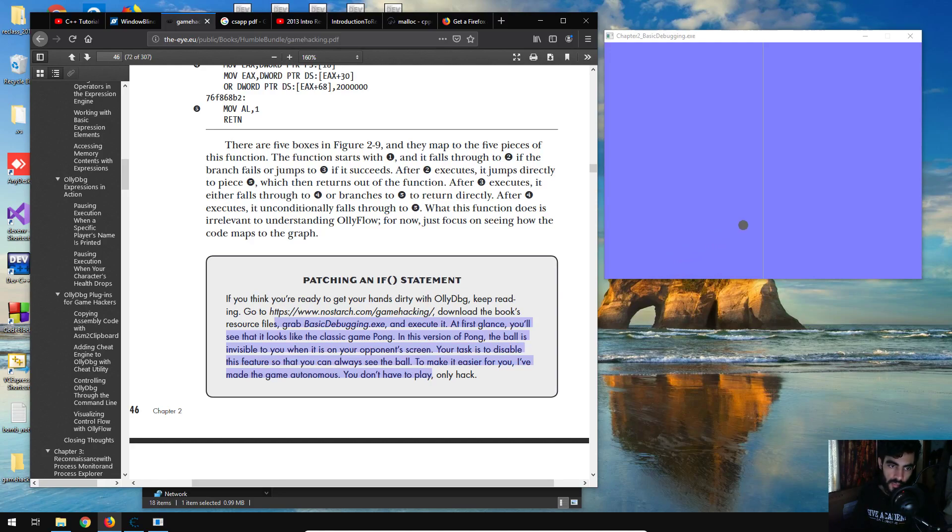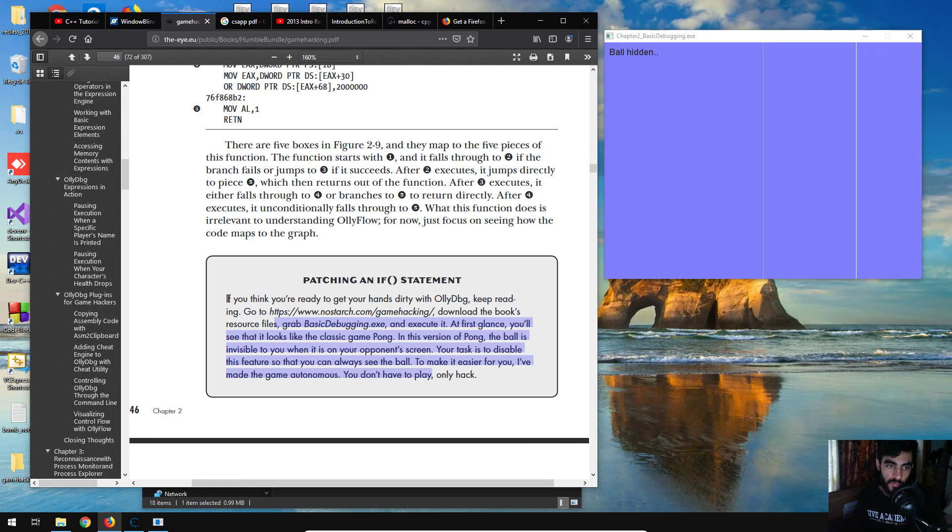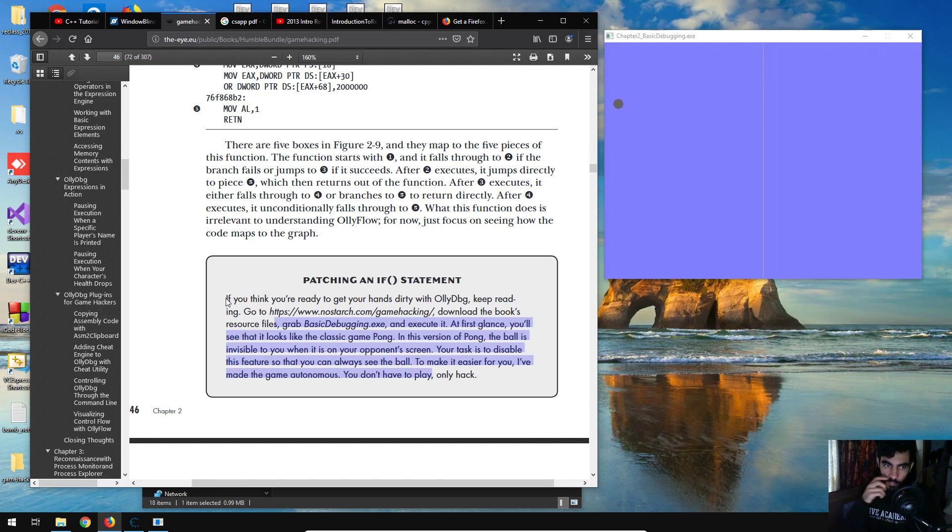Welcome back, Cat5 here. In this video we're going to be going through chapter 2 of the Game Hacking book, and this is going to be the third exercise of the book.